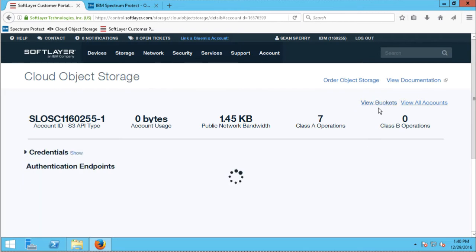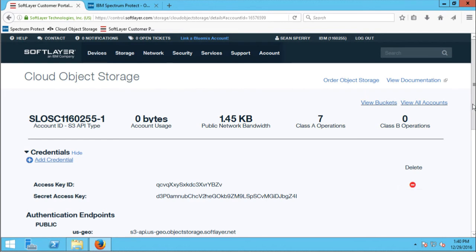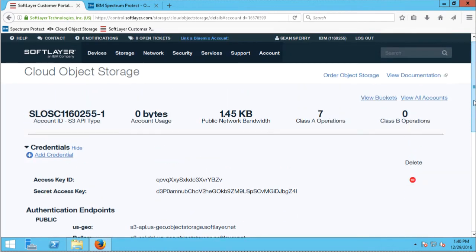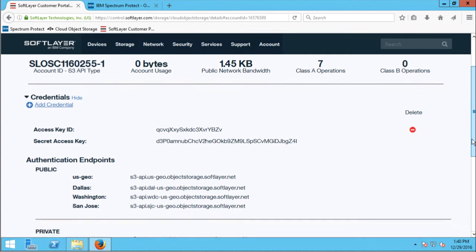I'll also show you the credentials I previously set up. You can create credentials for the Amazon S3 API on Softlayer. As you can see, I have created one with an access key ID and a secret access key — those are what I'll use to access this public cloud object storage. You can also see the authentication endpoints used to point Spectrum Protect to this cloud object storage. In my case, I'm going to use the US geo public endpoint when I define my storage pool in Spectrum Protect.